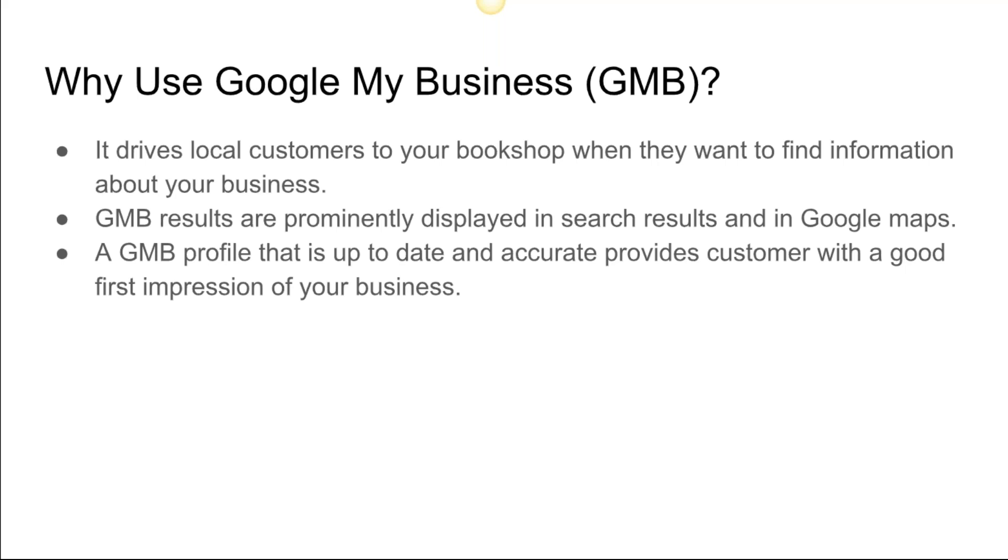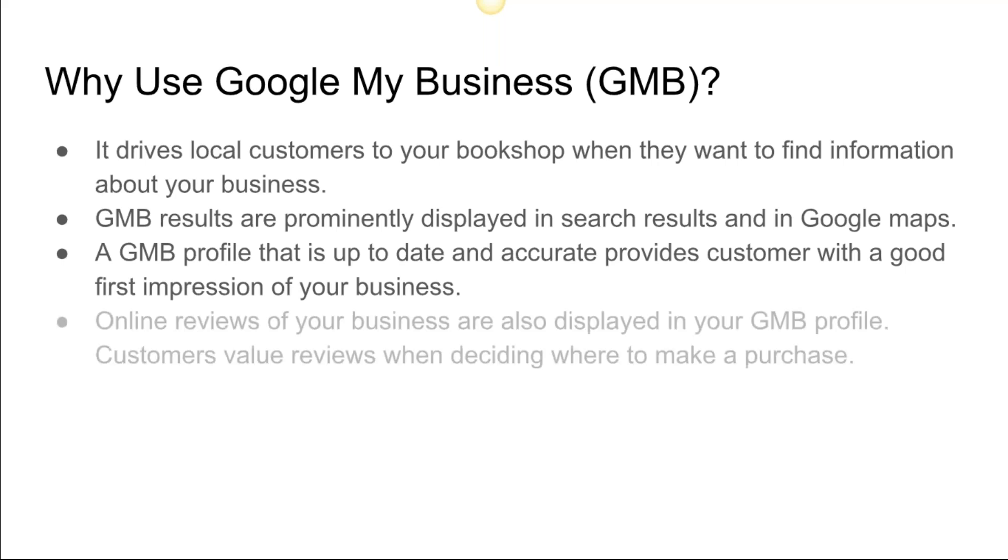Feedback, questions—these are all things that you can respond to when customers are posting this information into your Google My Business account from the search results. You want to keep that stuff updated and clean and respond to questions from people.